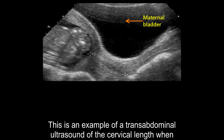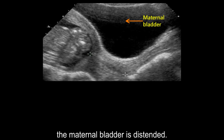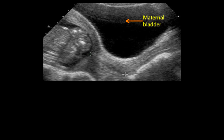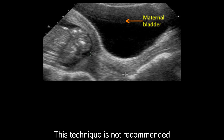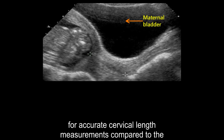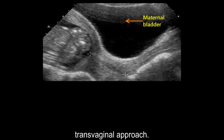This is an example of a transabdominal ultrasound of the cervical length when the maternal bladder is distended. This technique is not recommended for accurate cervical length measurements compared to the transvaginal approach.